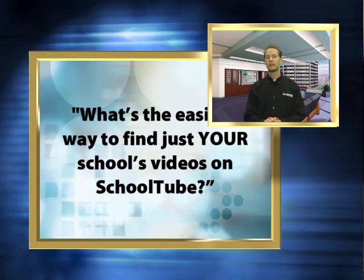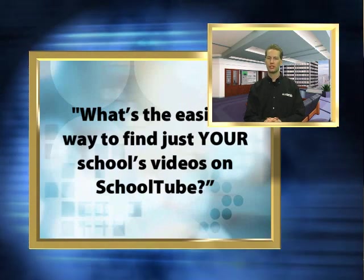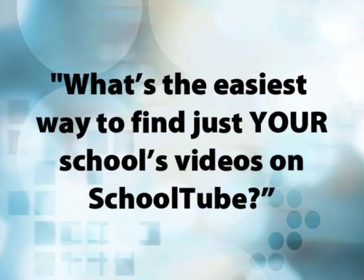Now, Deborah from Savannah, Georgia asks: I know your school uses SchoolTube for sharing student newscasts online. What's the easiest way to find just your school's videos on SchoolTube?